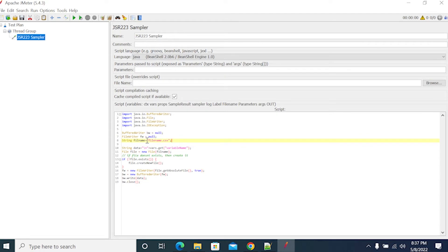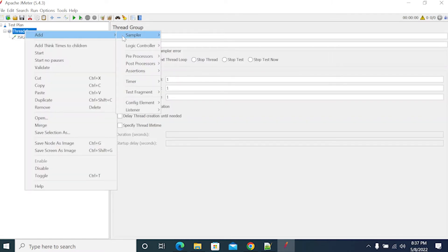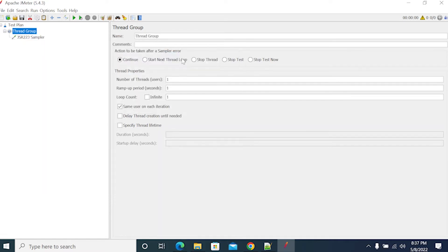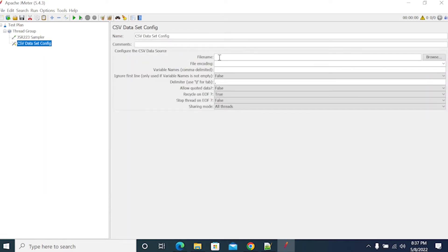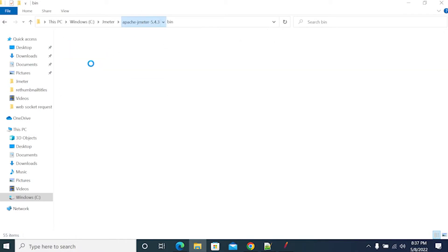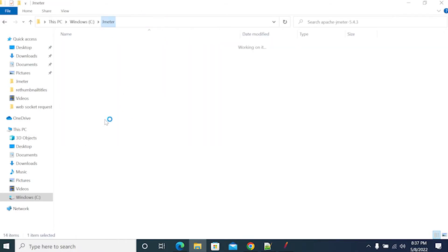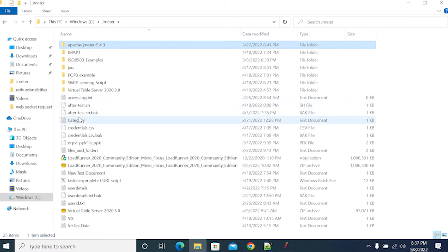Here we are creating a file name as a filename dot CSV, and we are creating a variable name. Currently we don't have any variable name. For that, what I will do is we will add a config element — a CSV config element. We will add a CSV here.